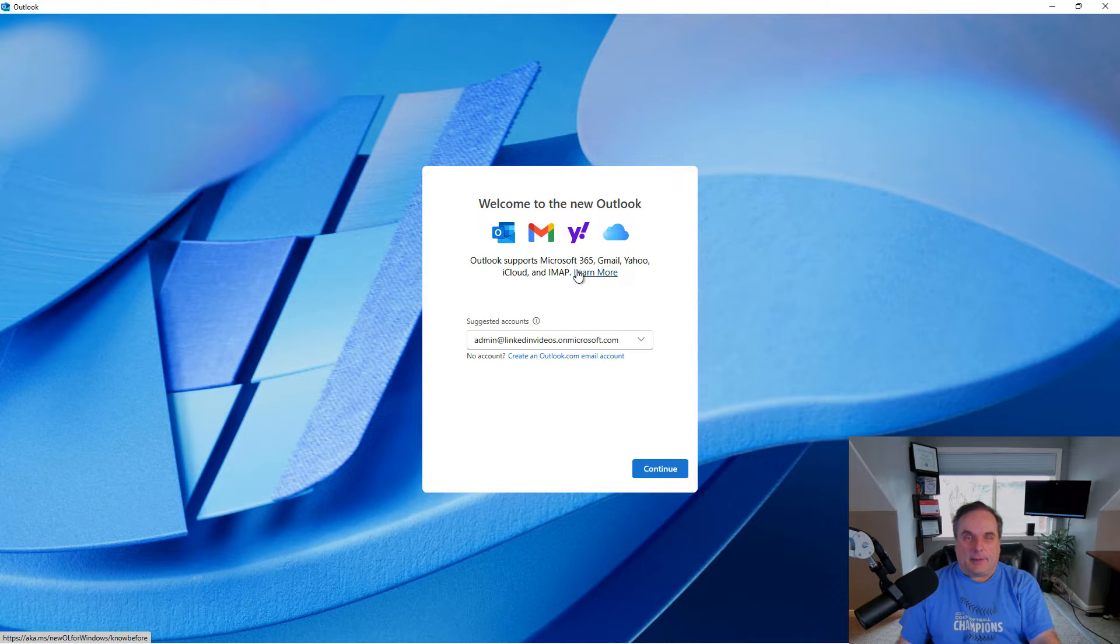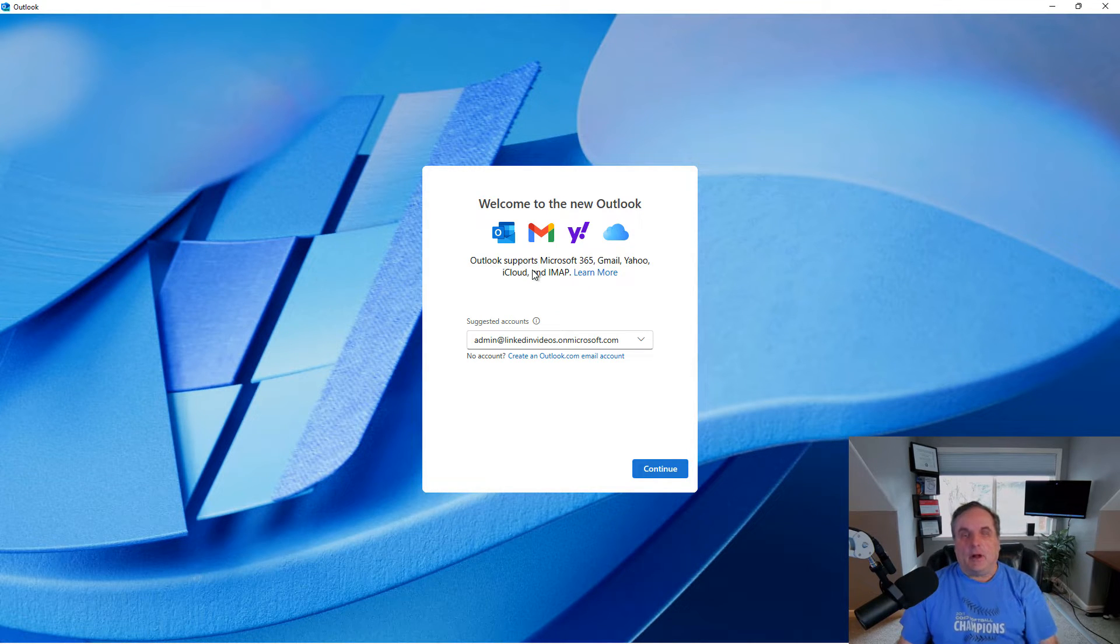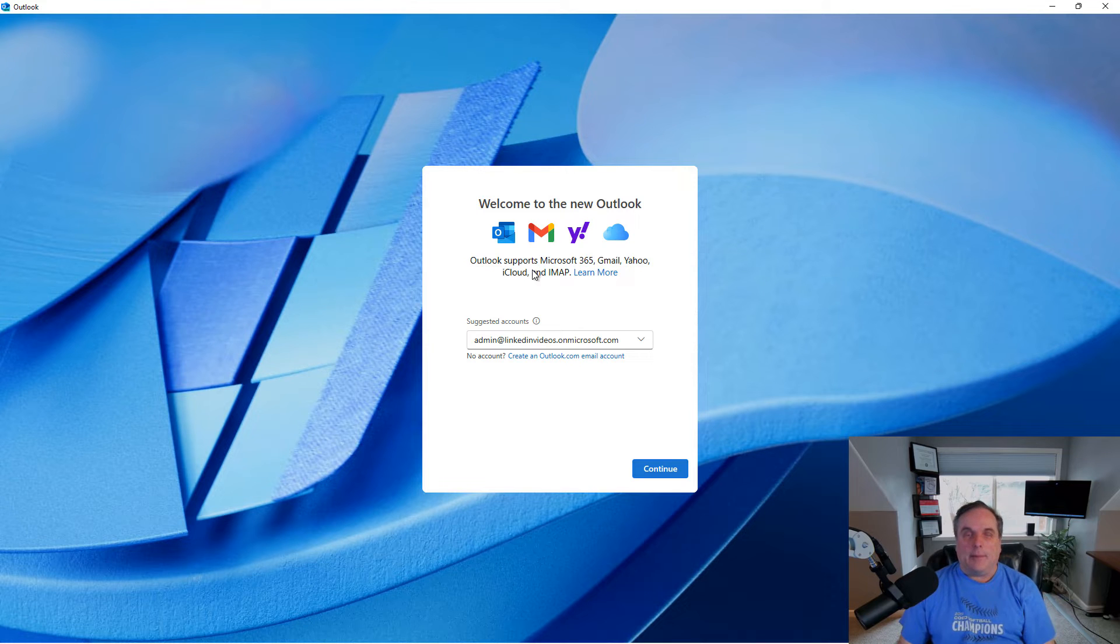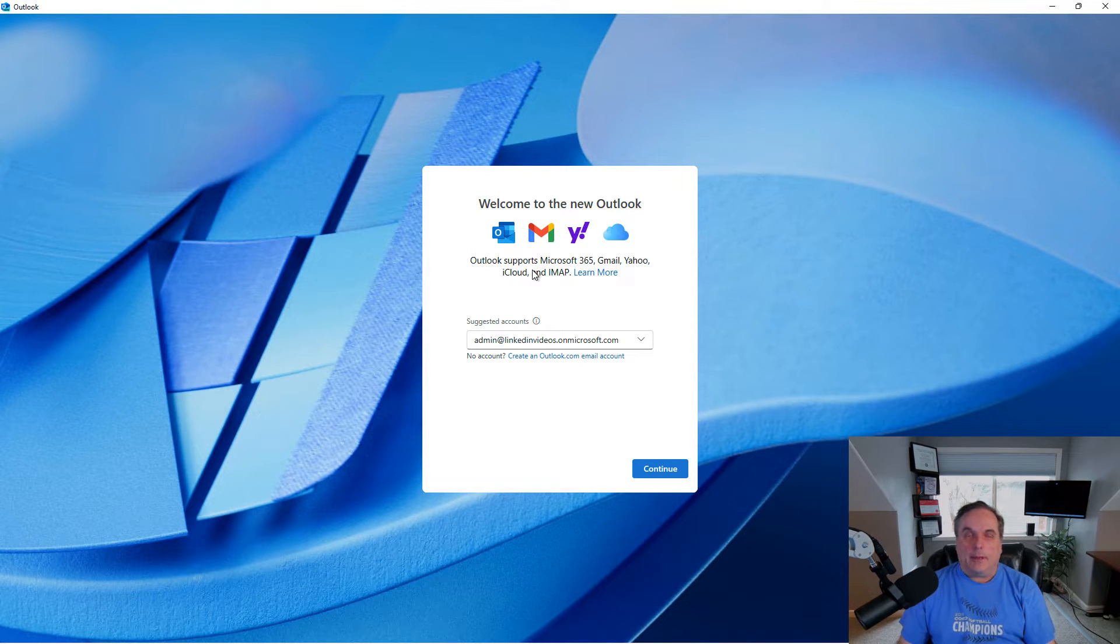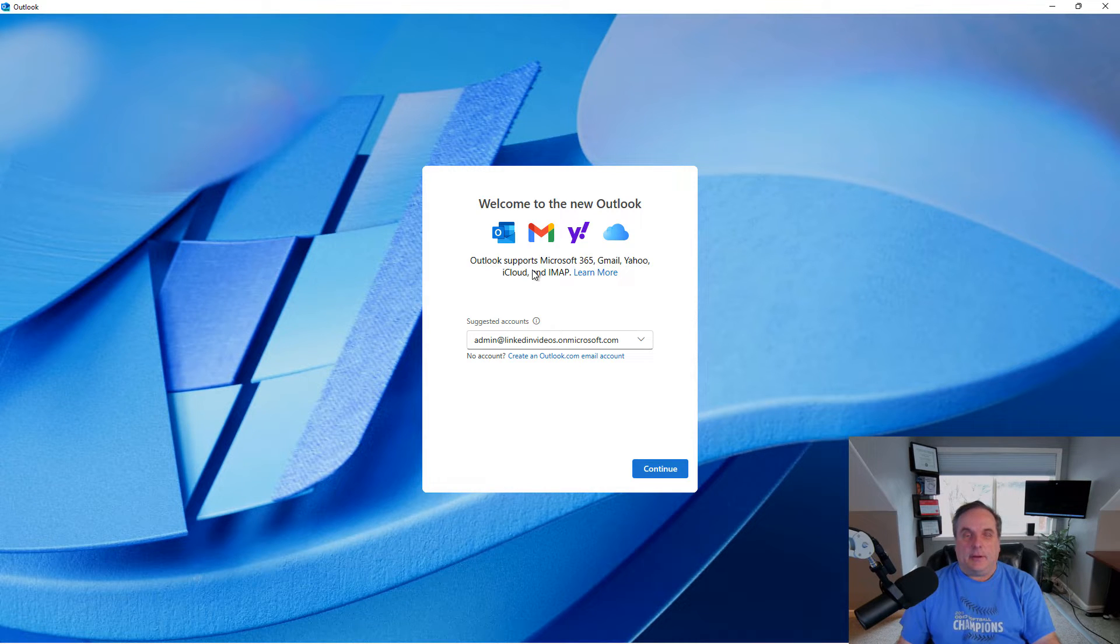So there's lots of different types of accounts that I can add in. Now, if it sees that I've logged in either to a web version of an email or maybe I've registered my account with Enter ID, then you're going to see a suggested account.